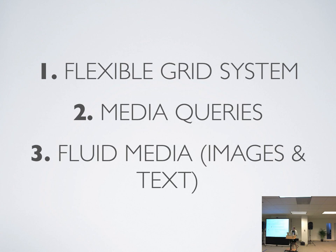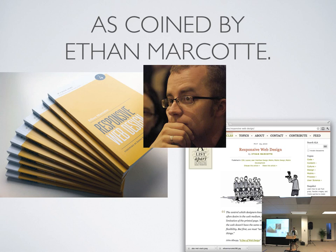Responsive web design is three things: a flexible grid system, media queries, and fluid media — images and text. If you can leave here tonight remembering these three, I'll have done my job. This was all coined by Ethan Marcotte in May of 2010 in an A List Apart article called Responsive Web Design. Then a year later he came out with a book in the A Book Apart series. I highly recommend picking it up — he gives way better examples and goes into way more depth than I'll go into today.